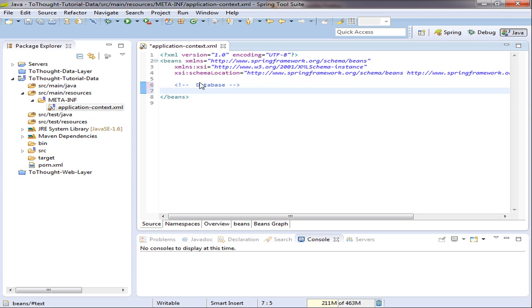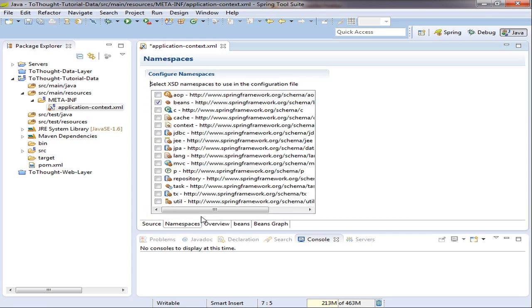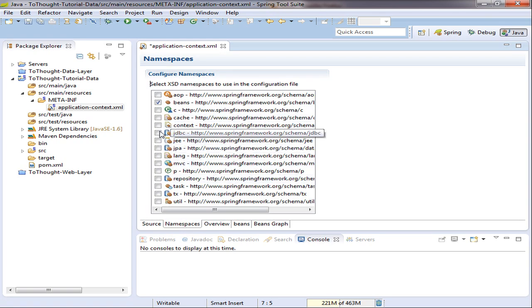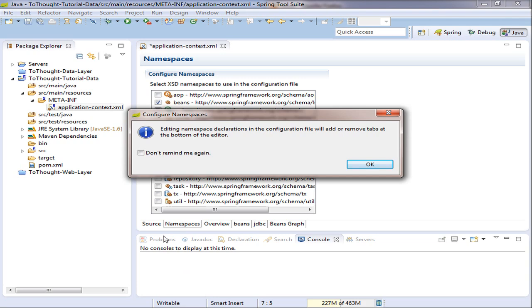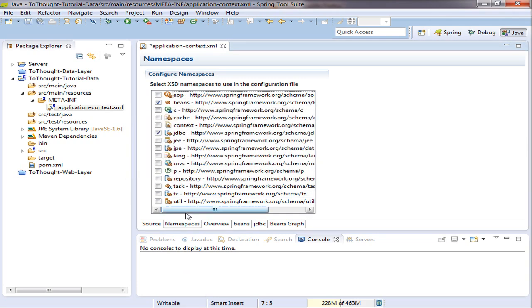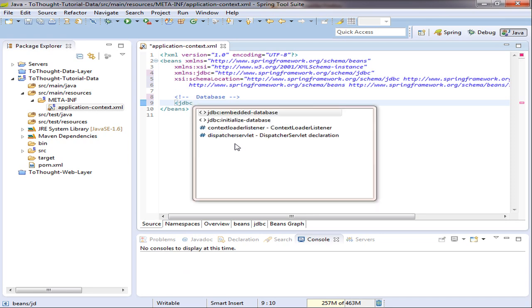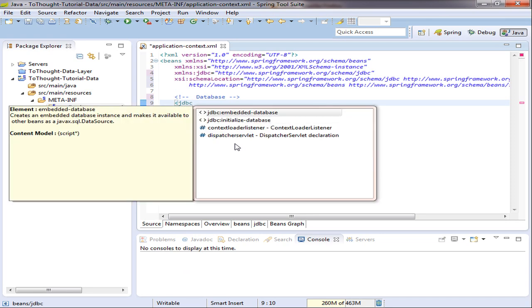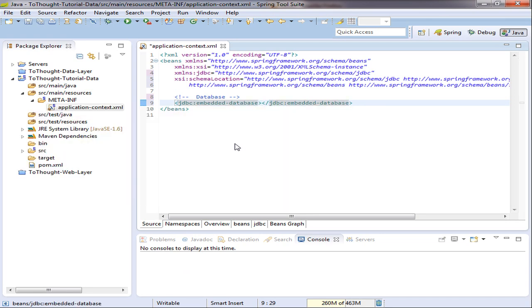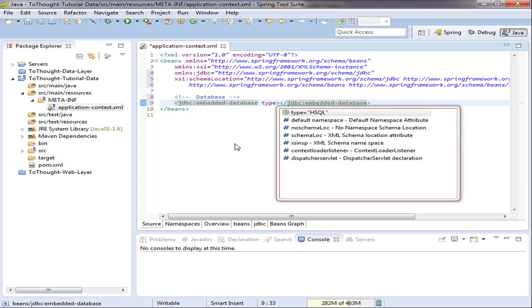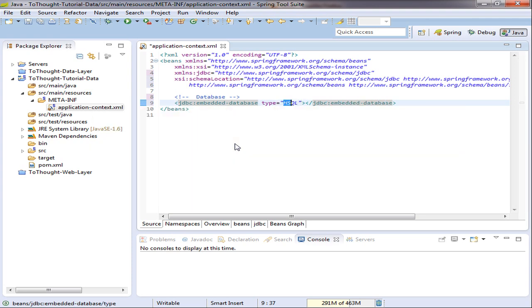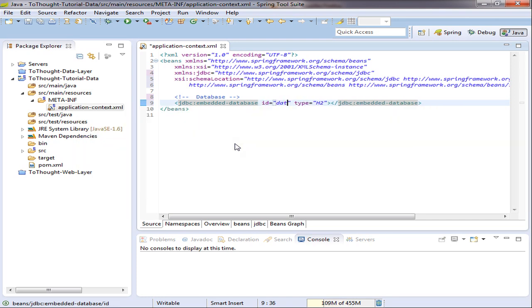The first thing we need to configure is the database. And if we add a namespace to our configuration file, the JDBC namespace, we get some assistance with the configuration. So we can add an embedded database. And we'll set its type equal to H2. And we also set an ID. And we'll call it data source.